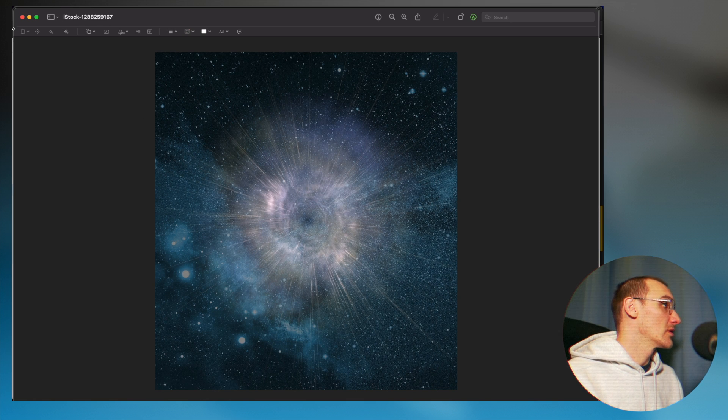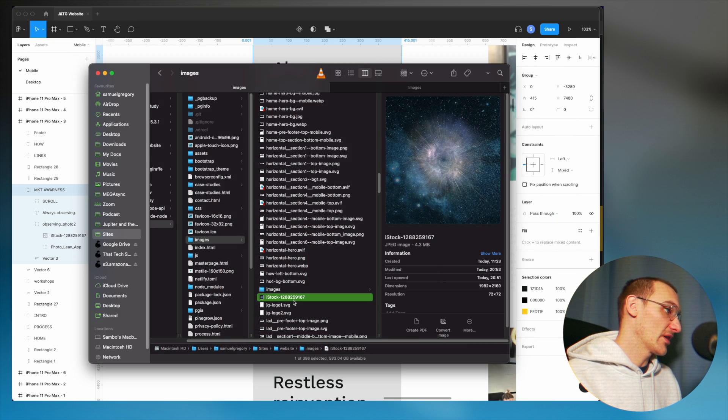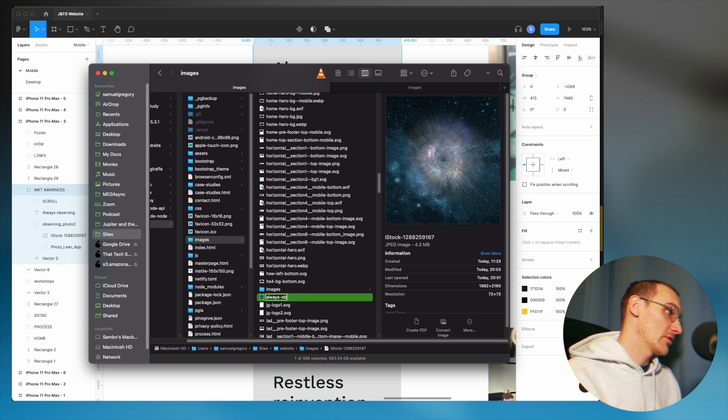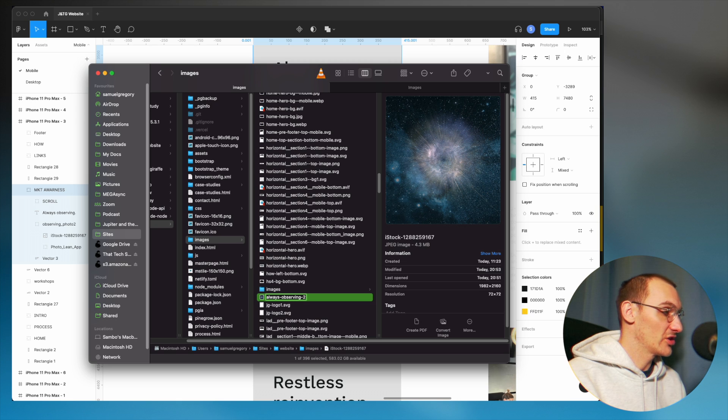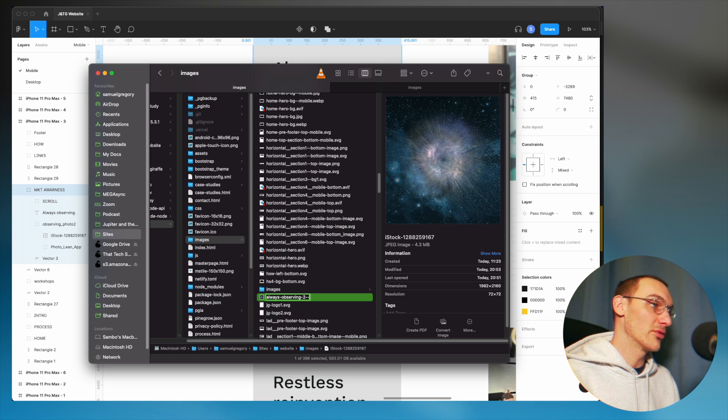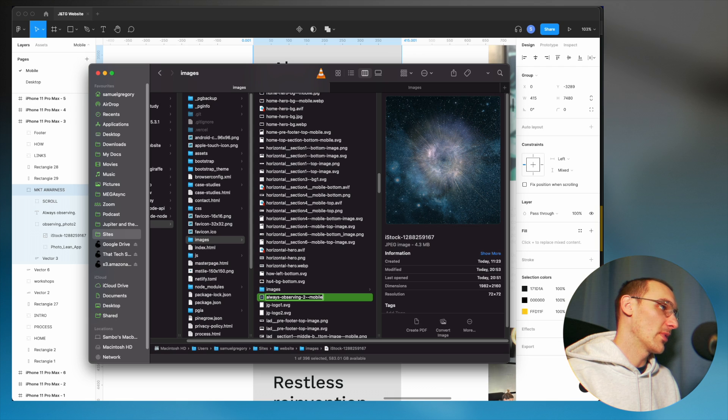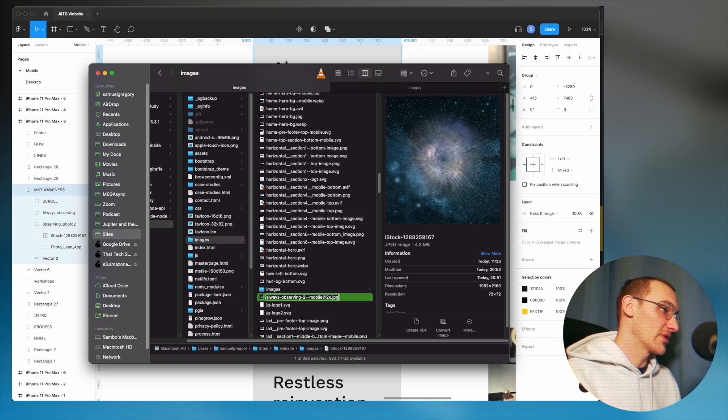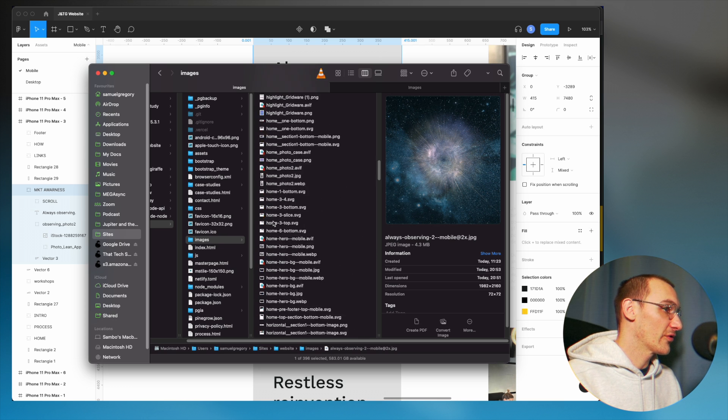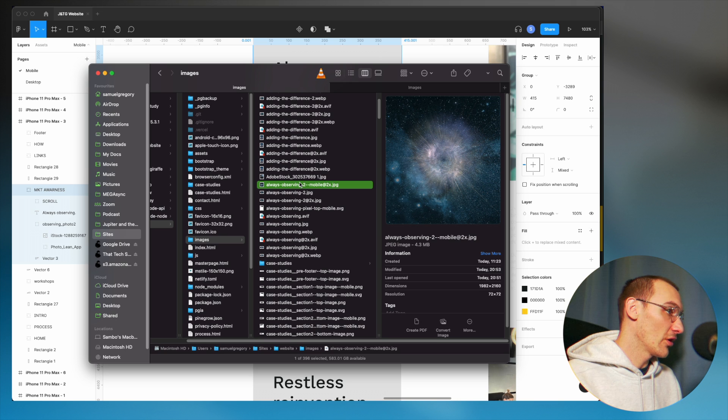And pop back in, and now I'm going to rename this to always observing 2. Now you can use whatever convention you like, but I like to use a BEM-like convention here by doing --mobile. And now we know this is the double density, double resolution version, so I'm going to put the @2x, and now we've created our mobile version of the image.